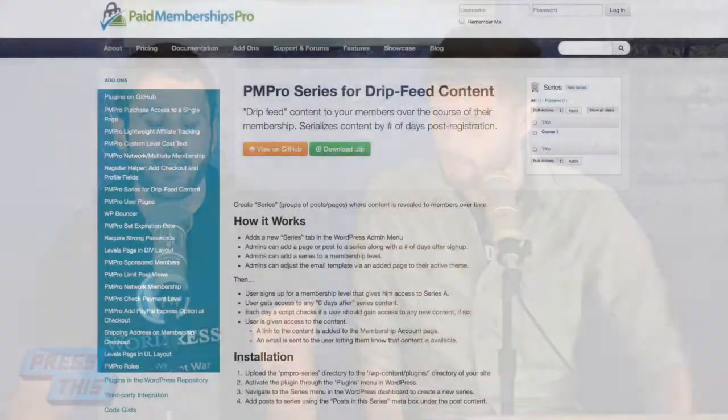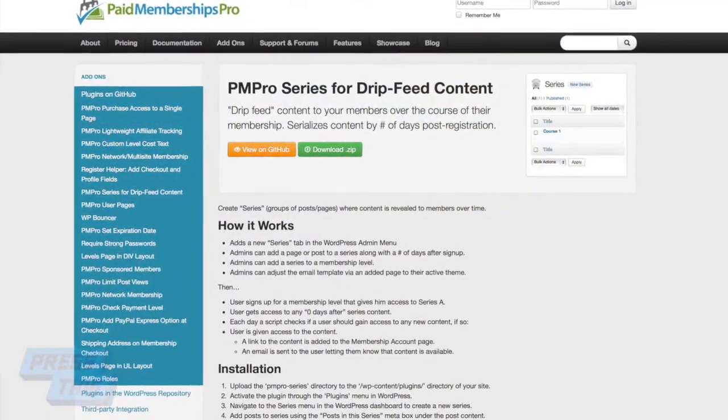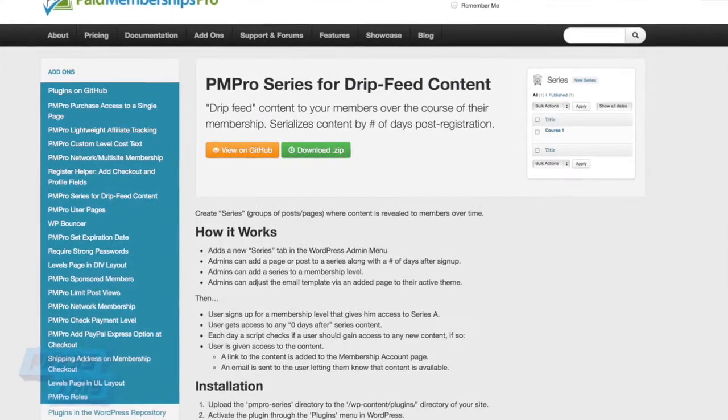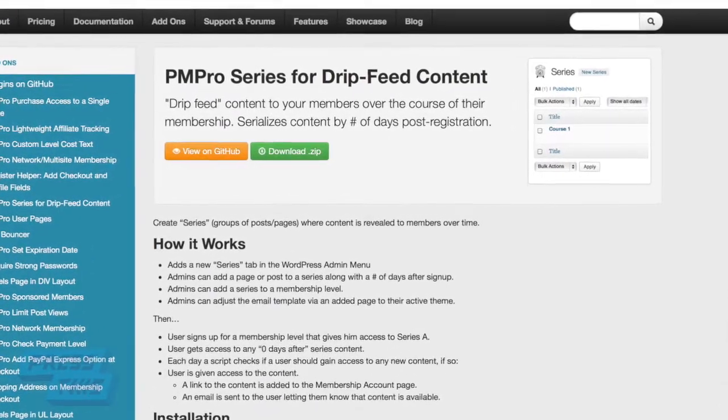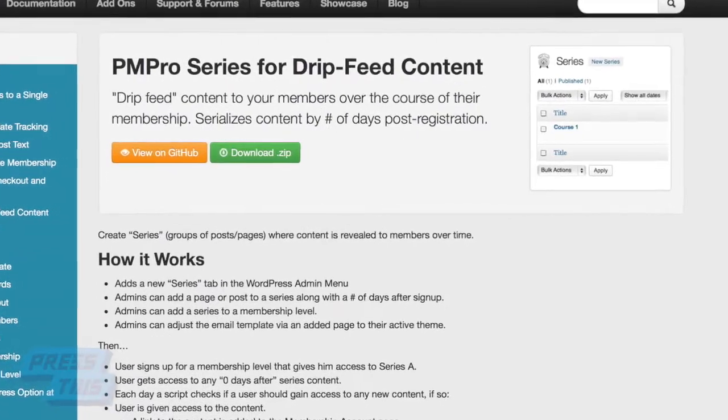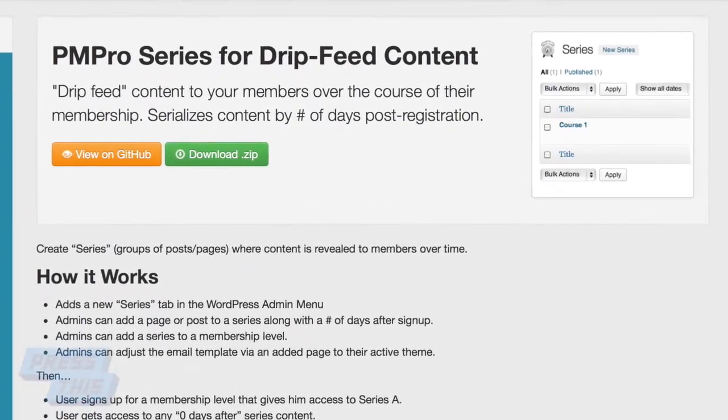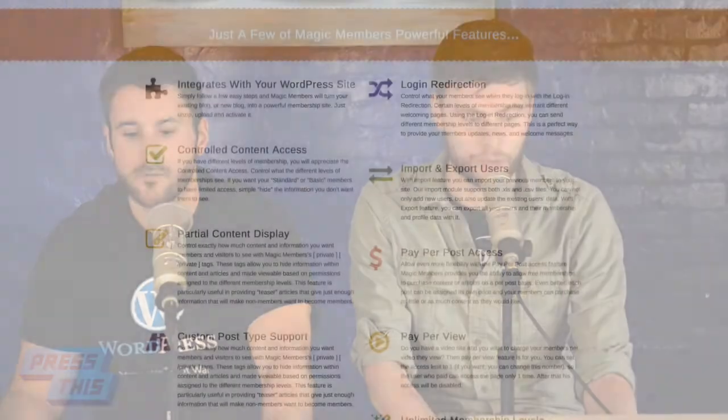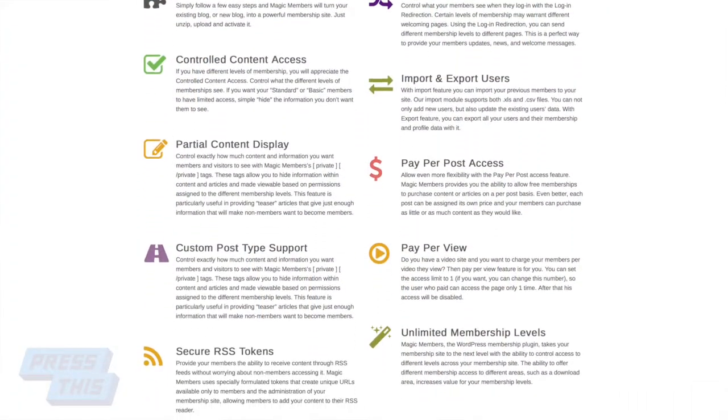I actually did an SEO lunch on that, and we've also covered membership plugins before where we talk about drip content. The one that we use more often than not is Paid Memberships Pro, and that has a free add-on which will automatically start doing drip content based on when they signed up — give them access to a post in seven days, for example. We also talked about Magic Members before, which worked really well for that as well.